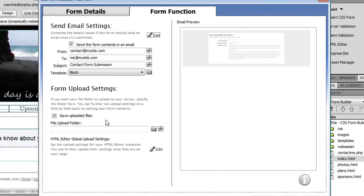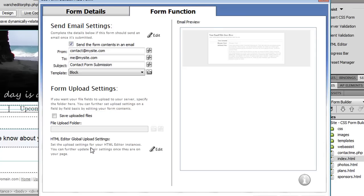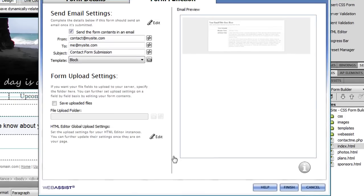Now if I wanted to I could also have the file that's uploaded from the file field uploaded to a specific folder on my server. I'm going to uncheck this right now, but if you wanted to use this feature all you have to do is enter the path to a folder that you'd want to use. And then the HTML editor instance that I've added to my page has additional settings for configuring the advanced file manager and applying Security Assist security if you have Security Assist applied to your site. In order to do that you just click Edit and the interface that you need to configure those settings will open up.